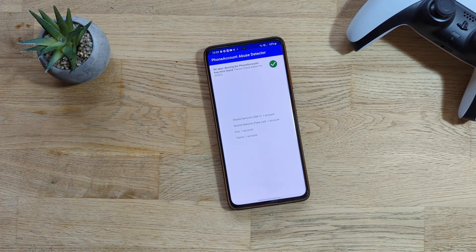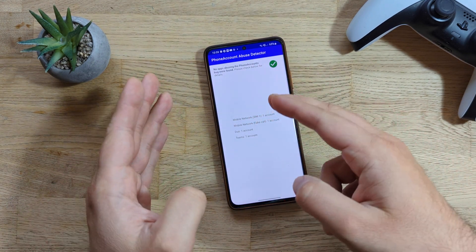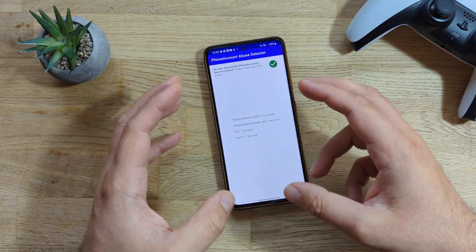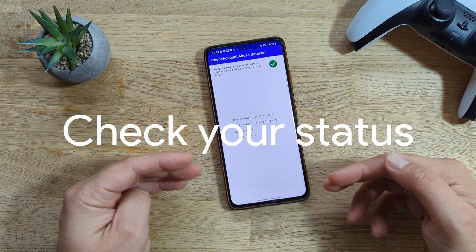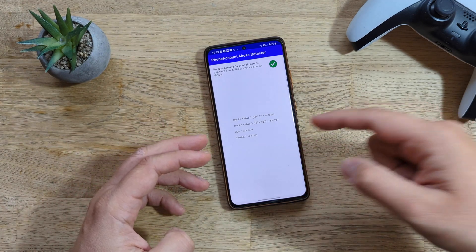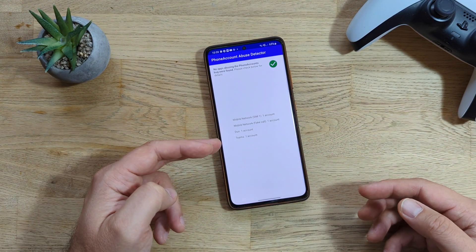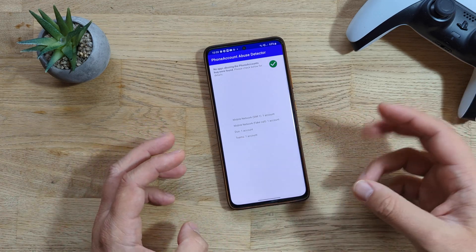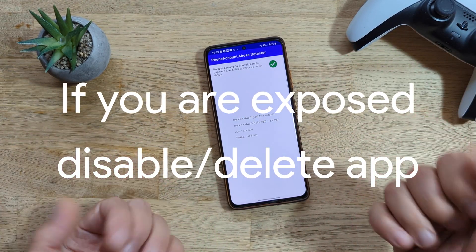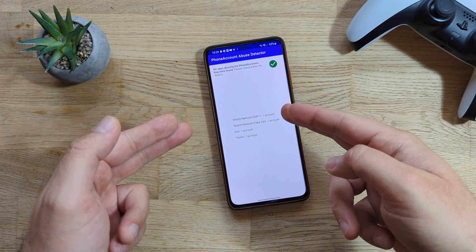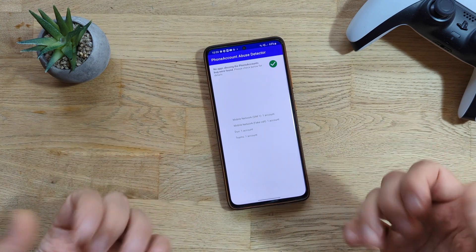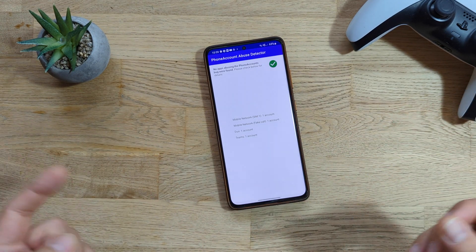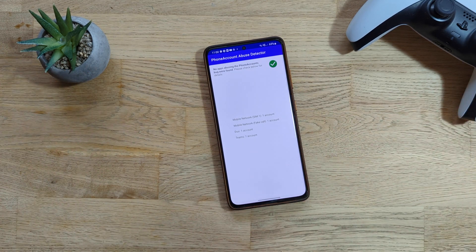After you install it, you'll have the Phone Account Abuse Detection application on your phone. Just run it, and that's it guys. If you get a message like this, "No apps abusing the phone accounts were found, please check the details," then you're fine. It will tell you how many SIMs you have. I have one account, mobile network SIM 1, one account in Duo, and one account in Teams, but no problem at all. If you have like 100 accounts, which is actually the bug being exploited, then you'll see a message here and you can just uninstall that application.